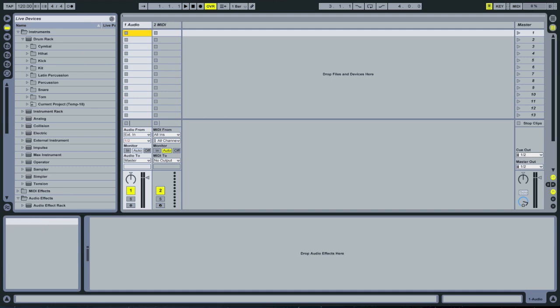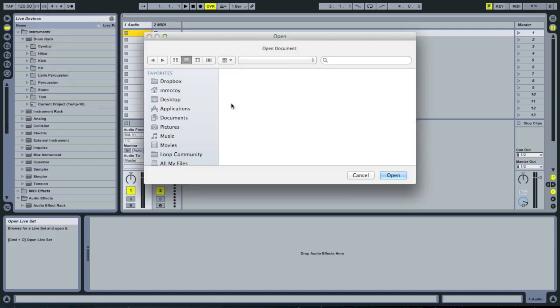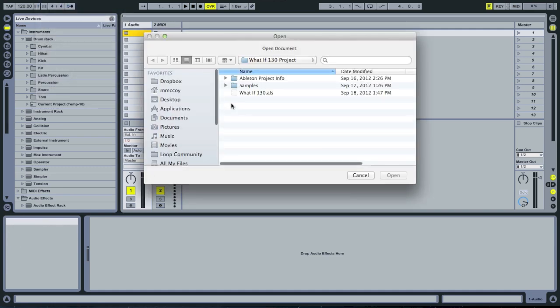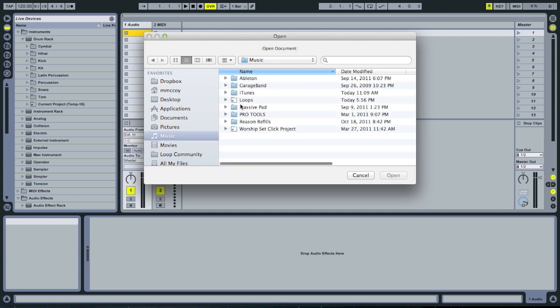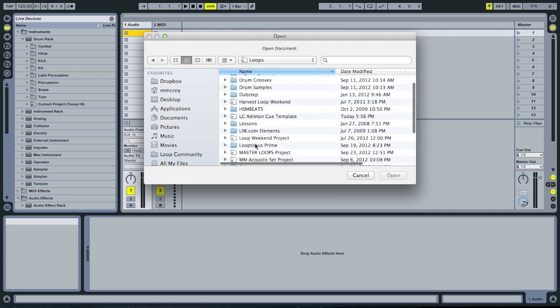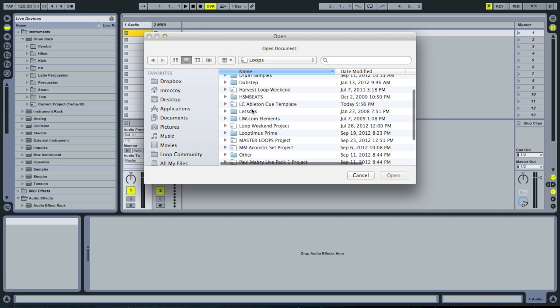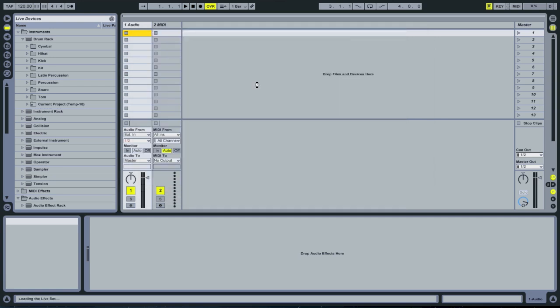Now let's go to file and open live set. We're going to find where I installed that. I put it under music, loops, and I have a folder called LC Ableton cue template. Let's go ahead and open up the cue template.